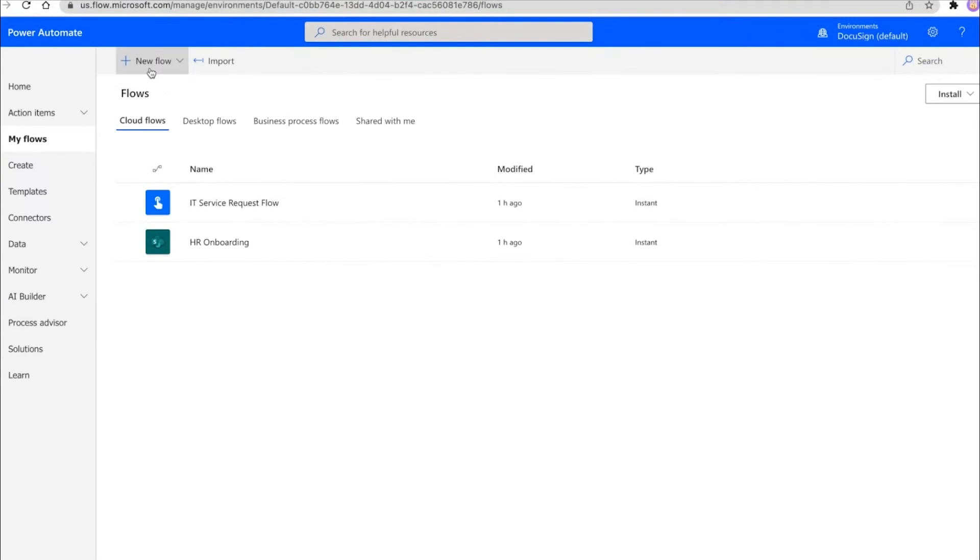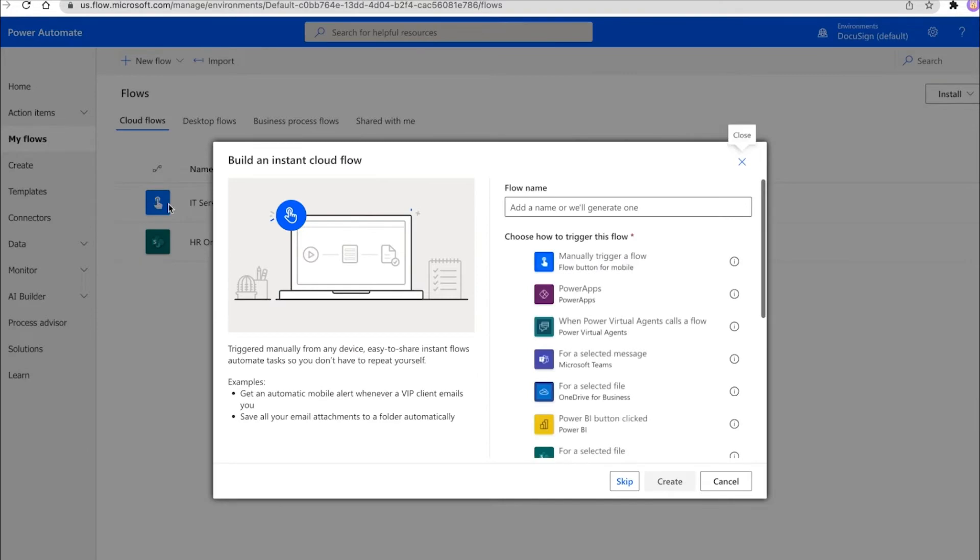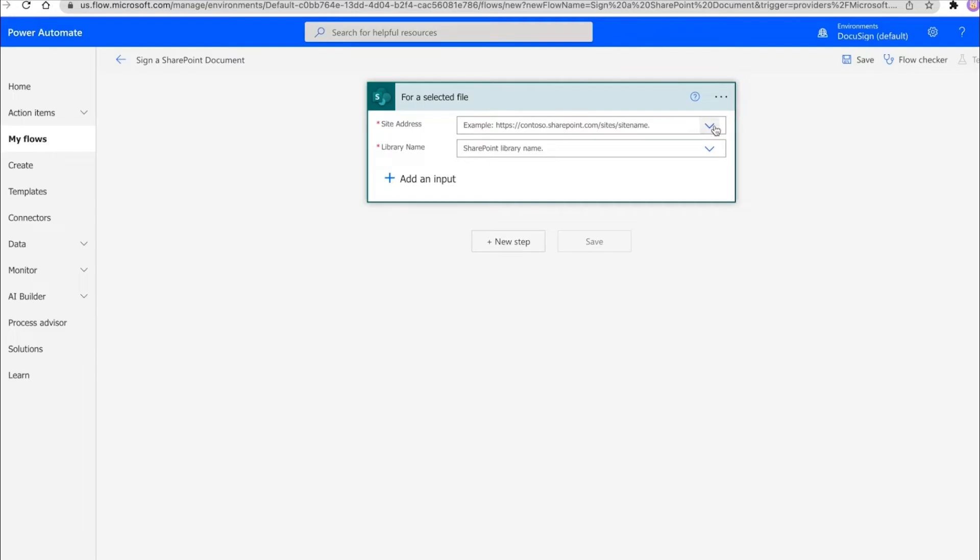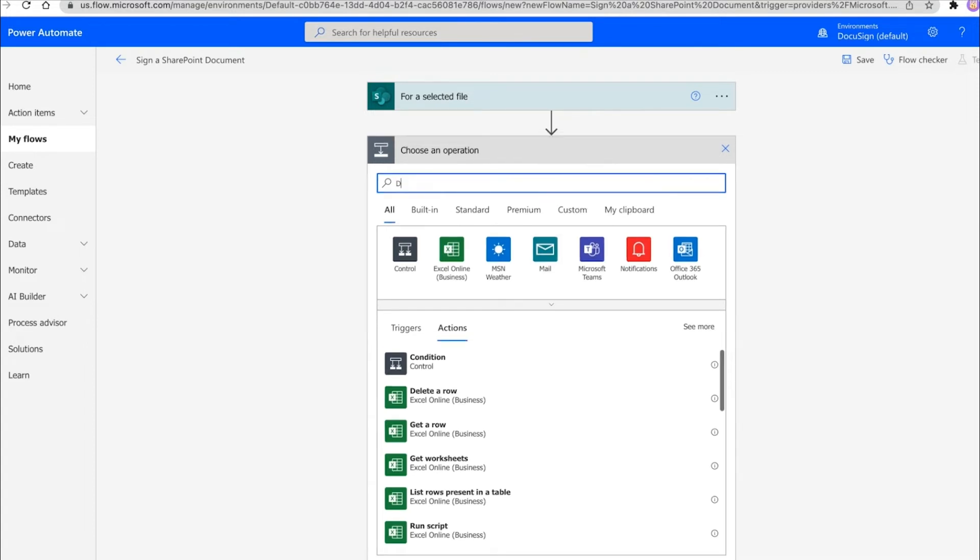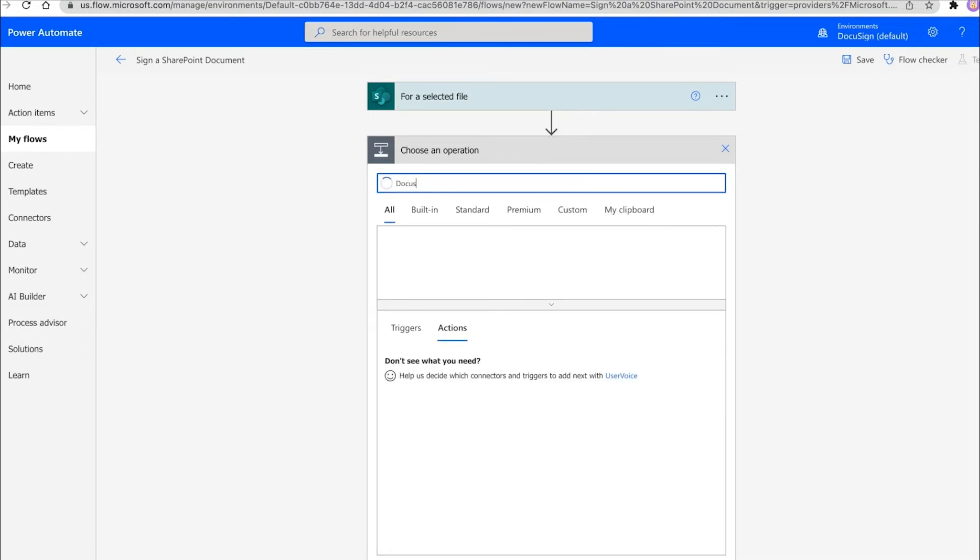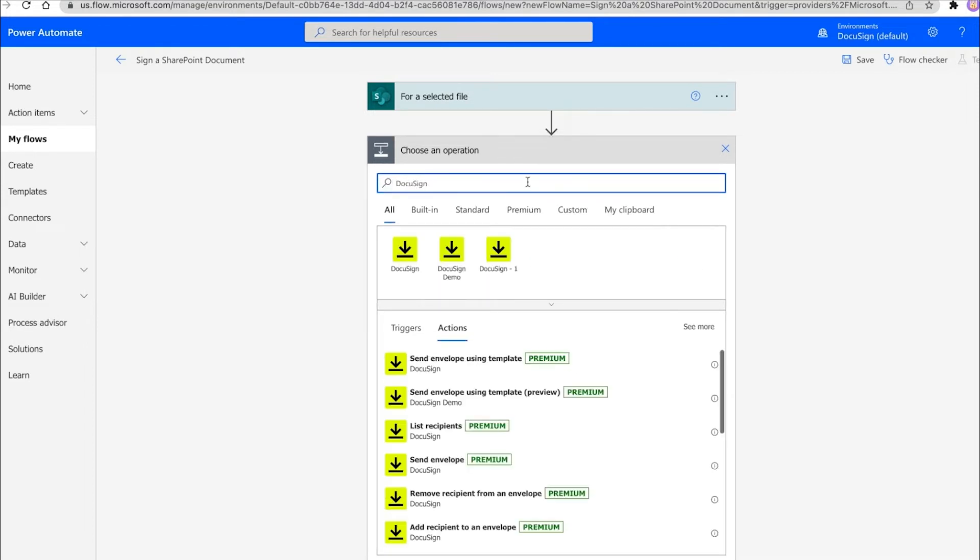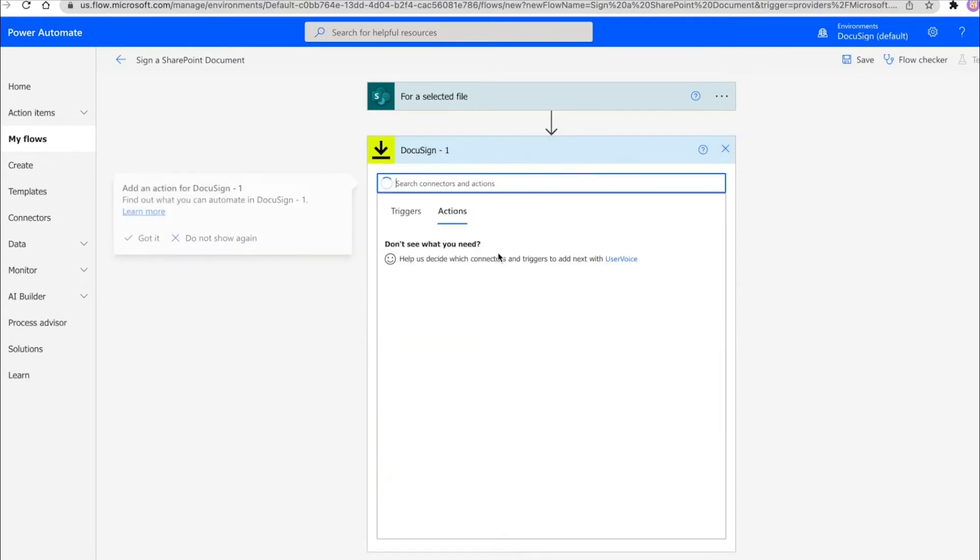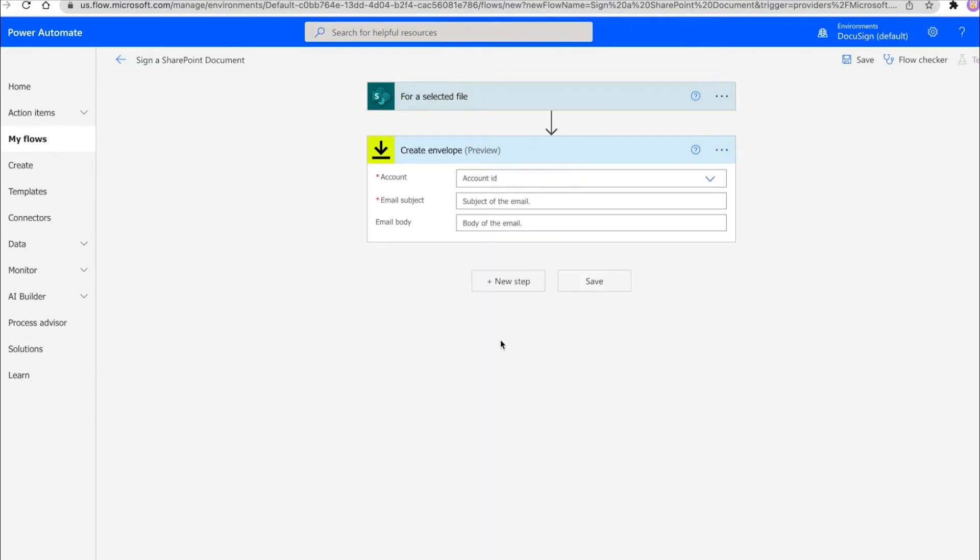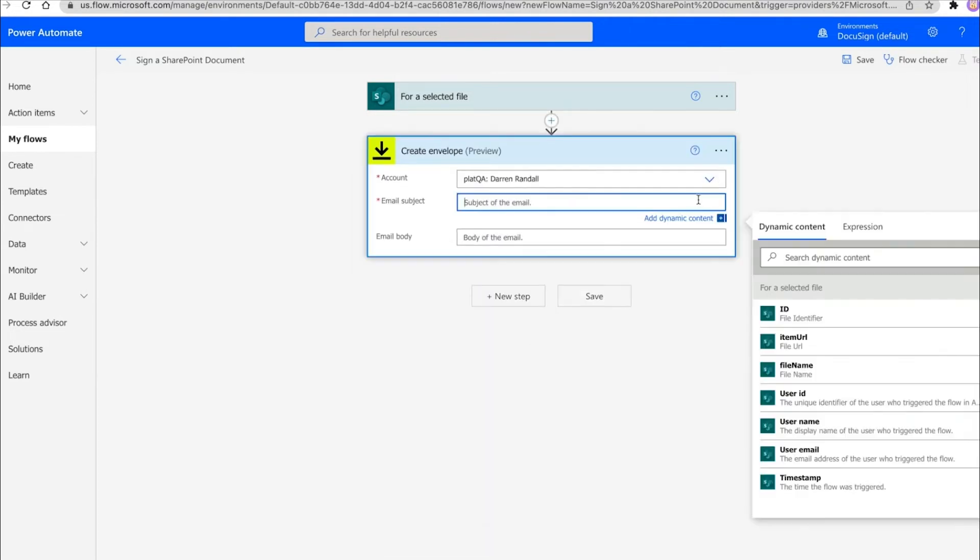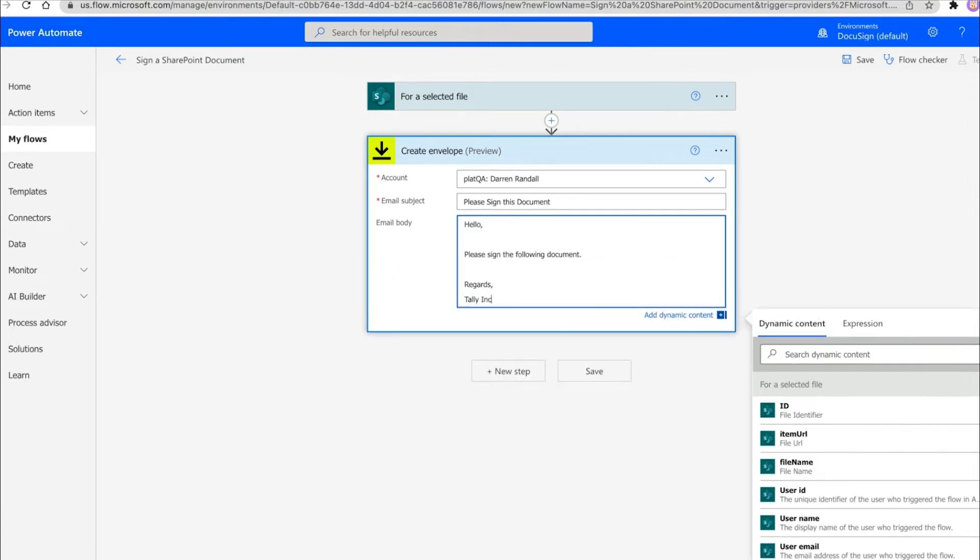To get started, he opens Power Automate, New Flow. Today, he's going to use the Instant Cloud Flow. After connecting to his SharePoint site, he now wants to create the envelope in DocuSign using the selected file. He clicks New Step, add an action, searches for DocuSign, selects the connector, and chooses Create Envelope. He signs into his DocuSign account and specifies the email subject and message that will pre-populate the recipient email.